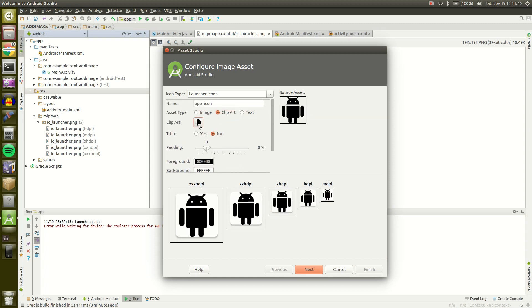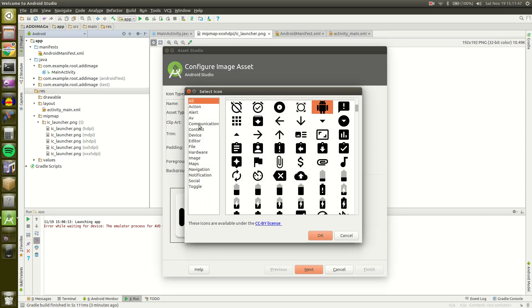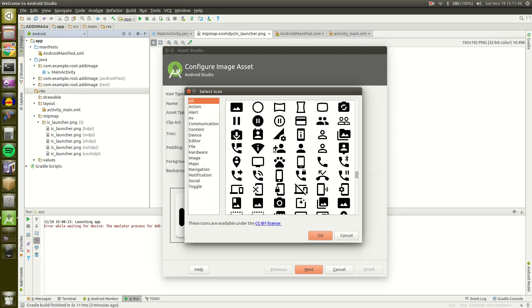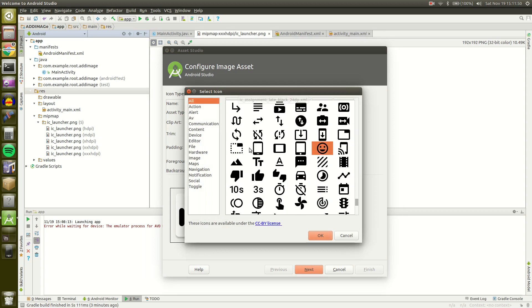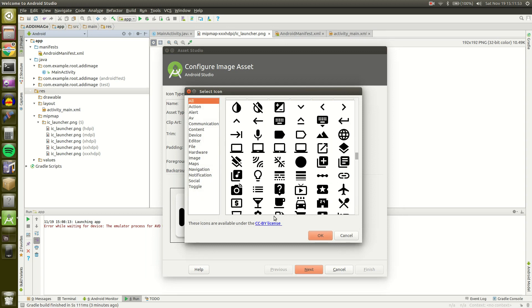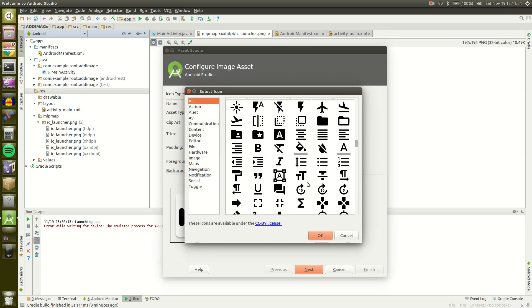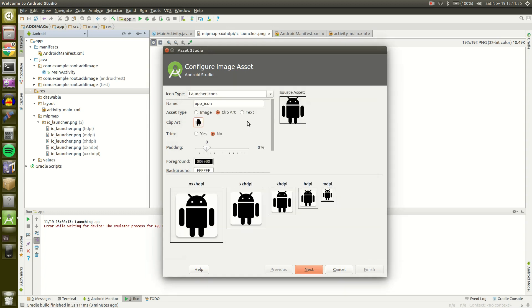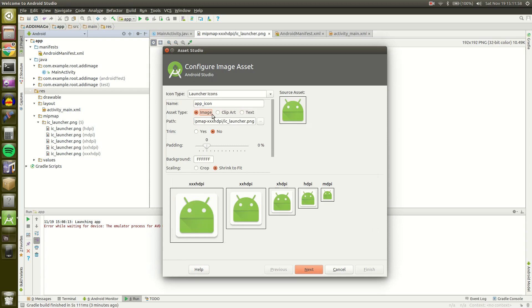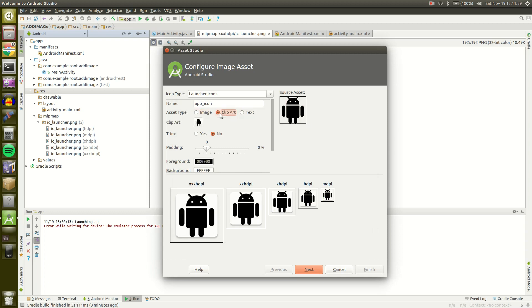Or you can use Clip Art. Clip Art is just images that Android Studio already has that could be relevant to your app. However, typically they are black and white but you can change that I believe. So I'm going to do Clip Art right now because I don't have any images to add.